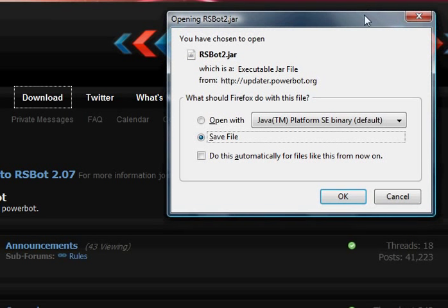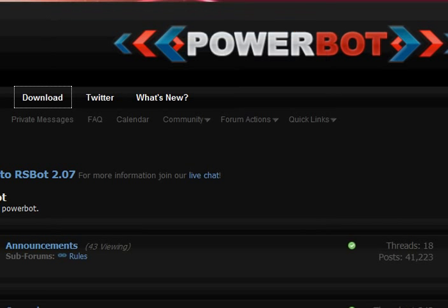Then it will pop up. Click save. You don't want to just open it because then you'll have to download it every time, so yeah, save it.